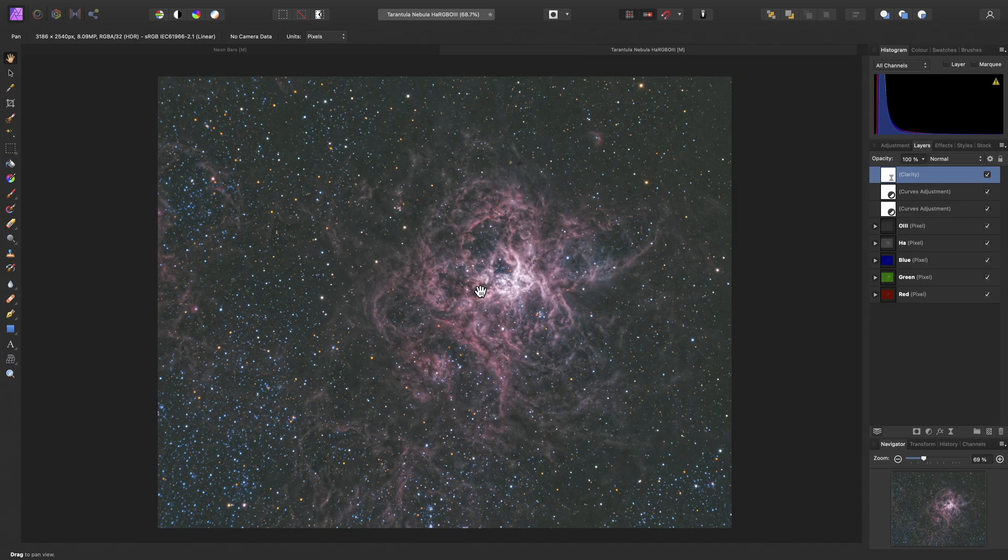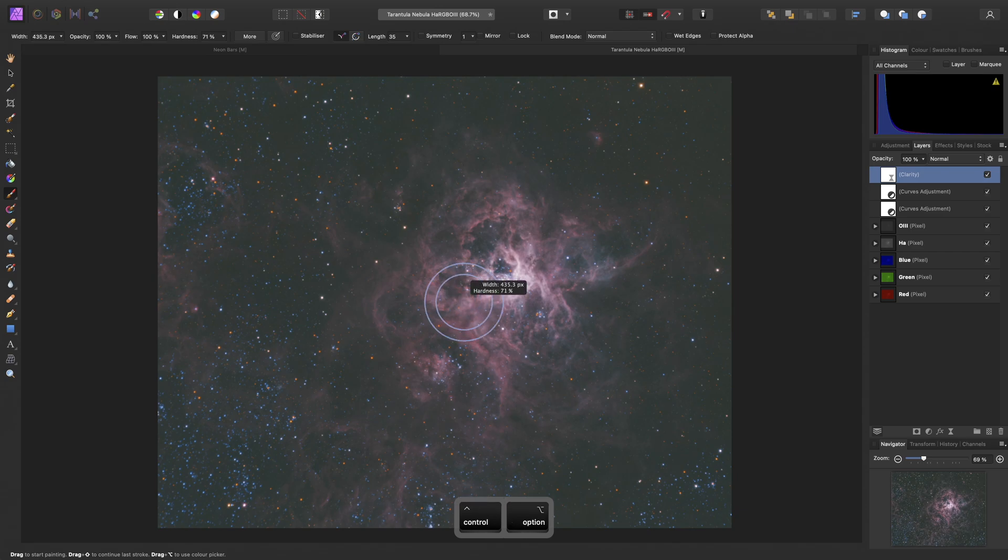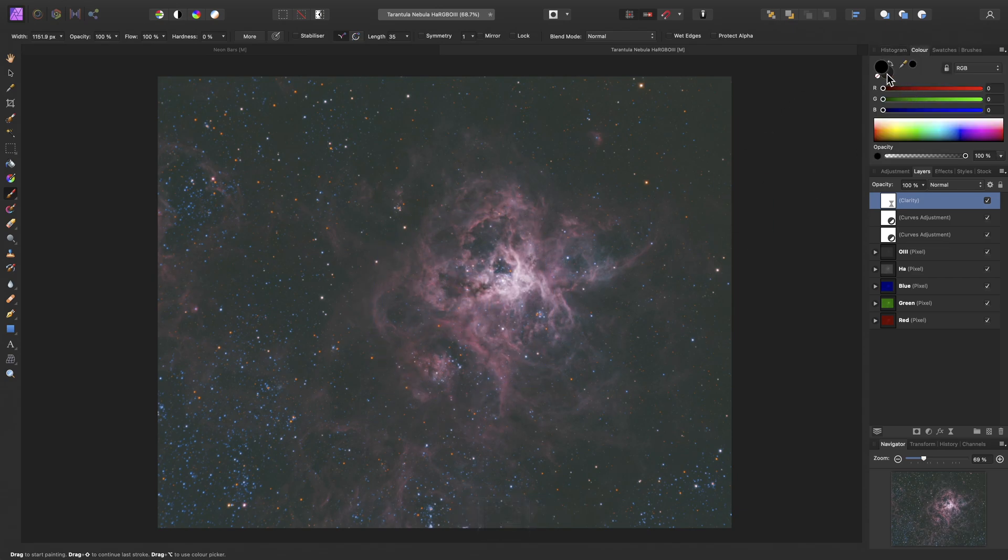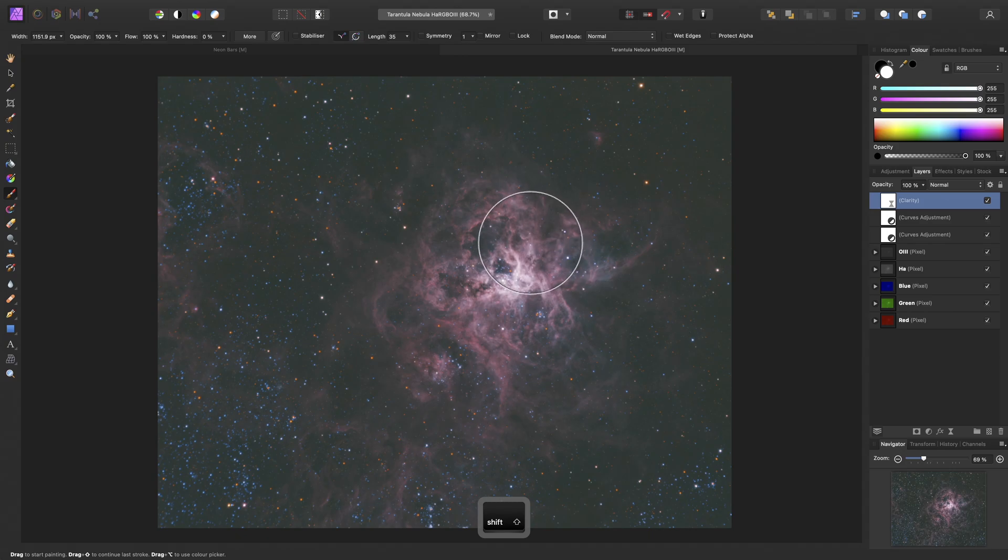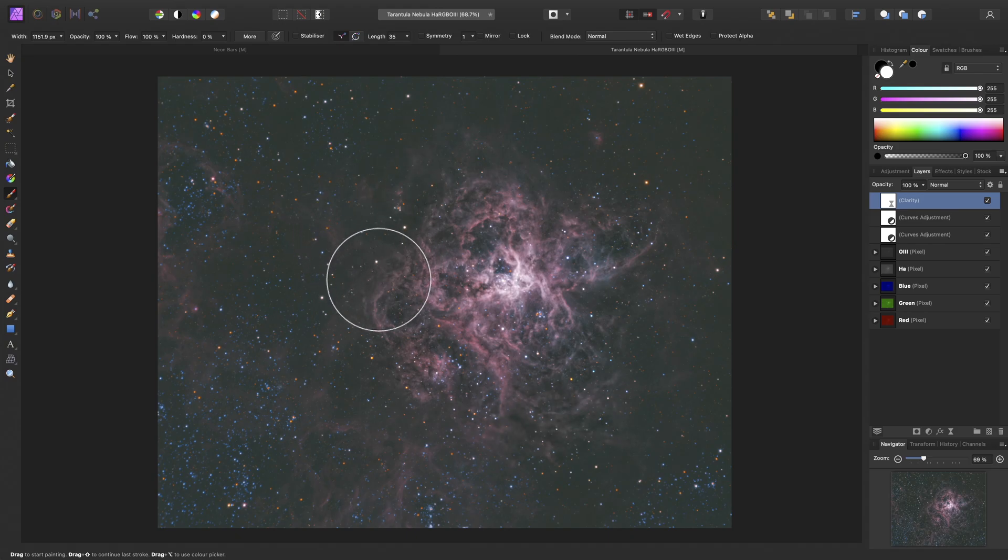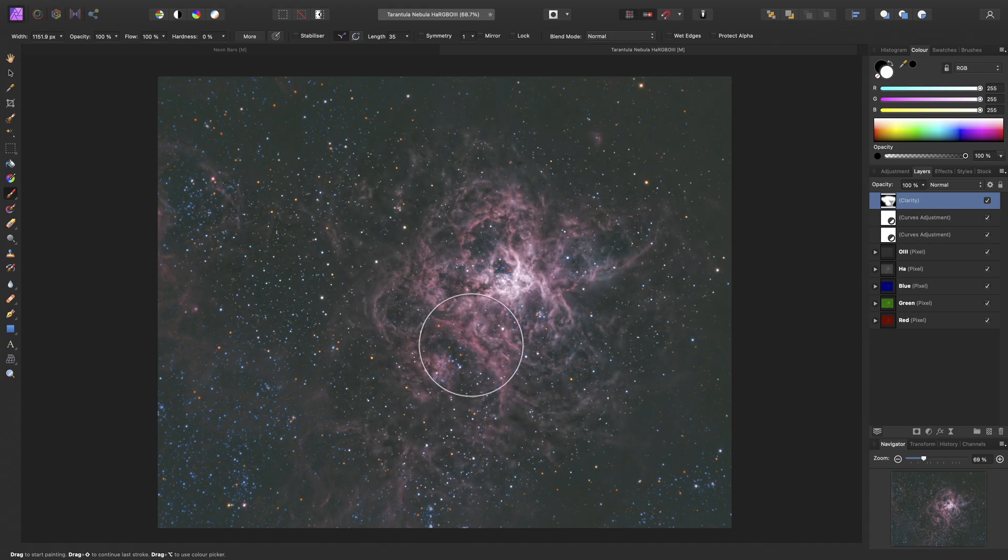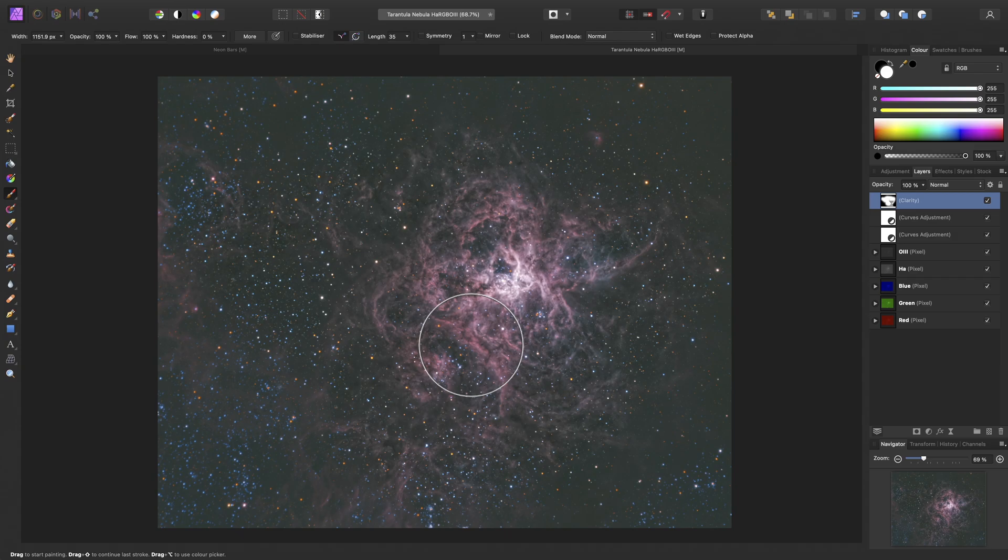And this is more obvious if I invert that clarity's mask, get the paintbrush tool, set my colour to pure white, and start to try and paint into areas where I want the effect to be shown. You can see there is a delay in rendering.